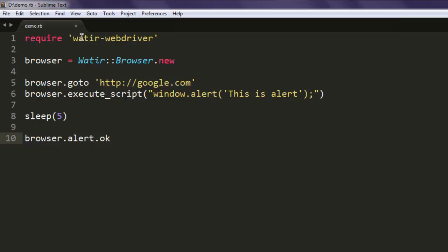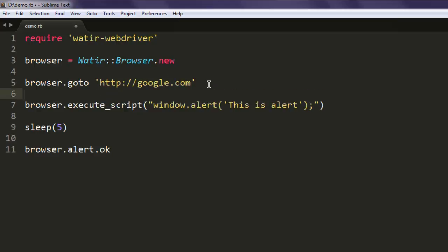We navigated to google.com, then we're using execute_script and passing it this JavaScript statement, then wait for some time and then accept the alert.